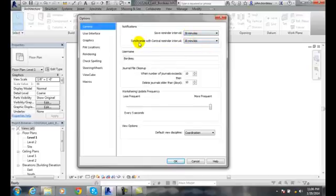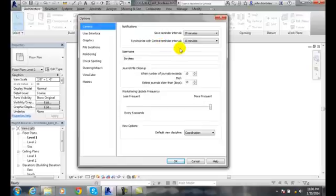There's also the synchronize with central reminder interval. When you're running on a central server and working in a workgroup, it's going to tell you to synchronize with that central server and get the latest data from the server that feeds everybody.